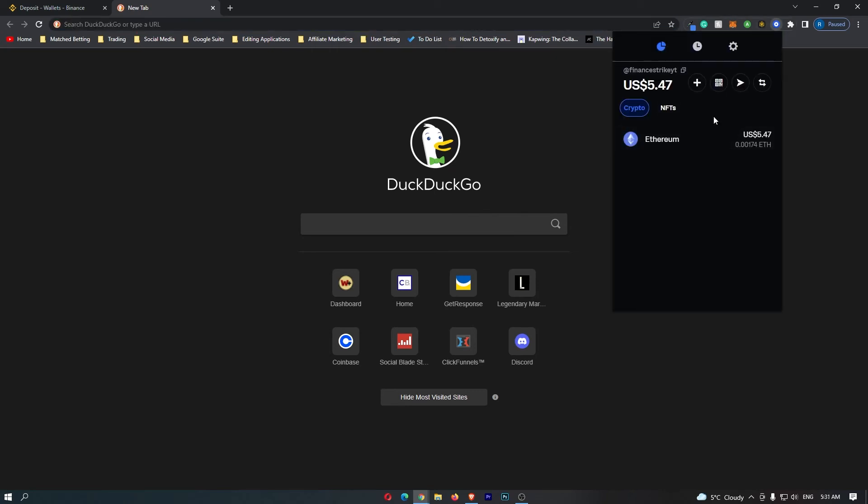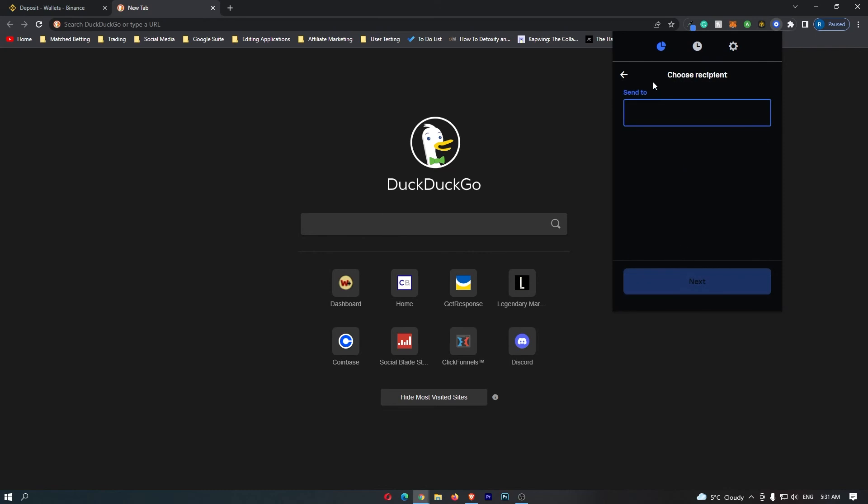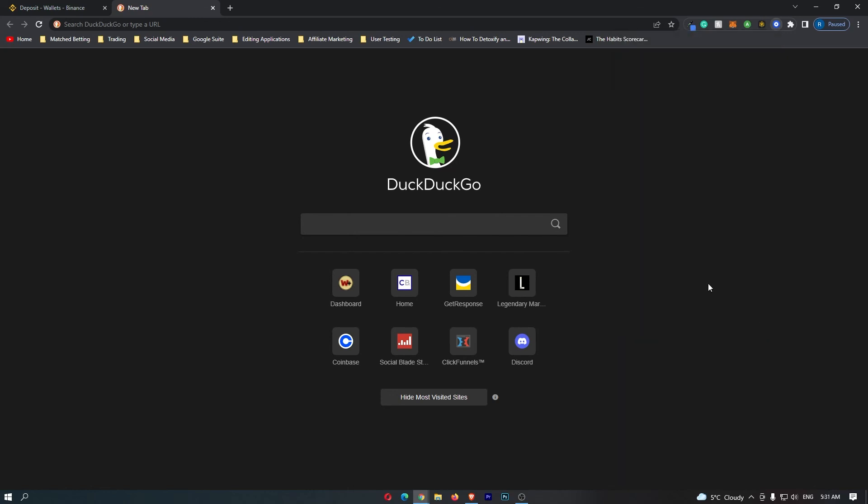Once your wallet is opened, go ahead and click send crypto wherever this is on your wallet. I'm going to send five dollars worth of Ethereum. In the send to field, paste in the wallet address that you just copied. Once you have entered this, it brings up a final confirmation screen, so you can go ahead and click send.